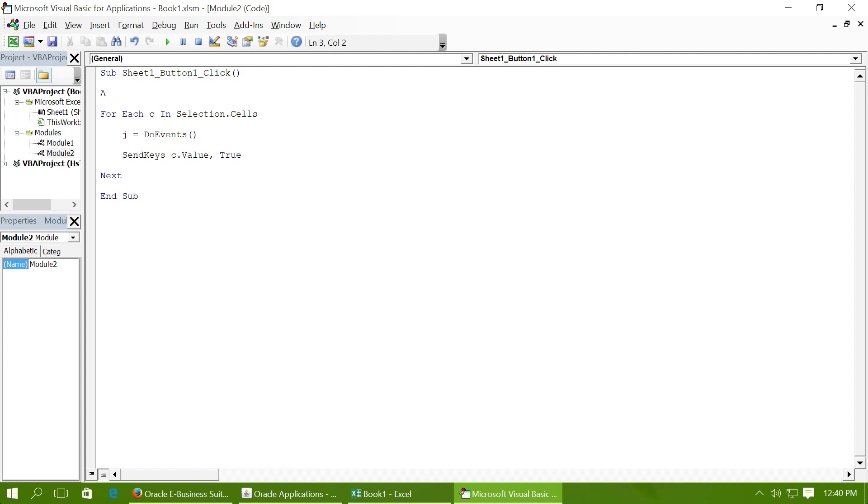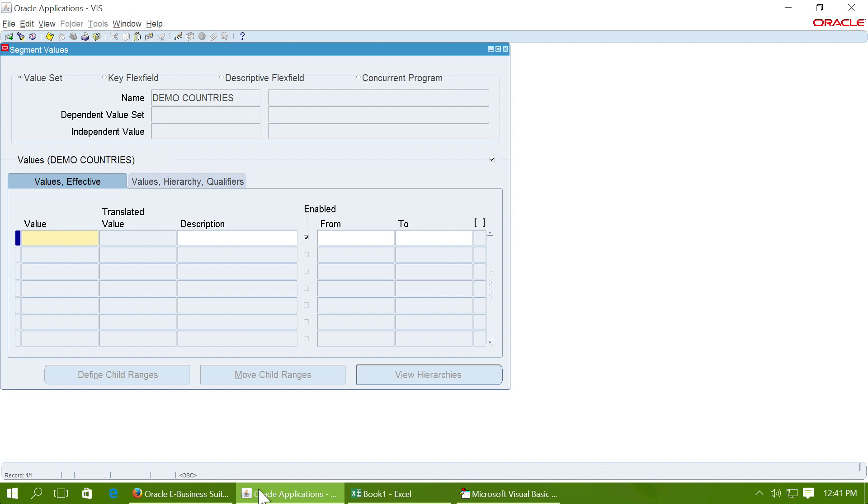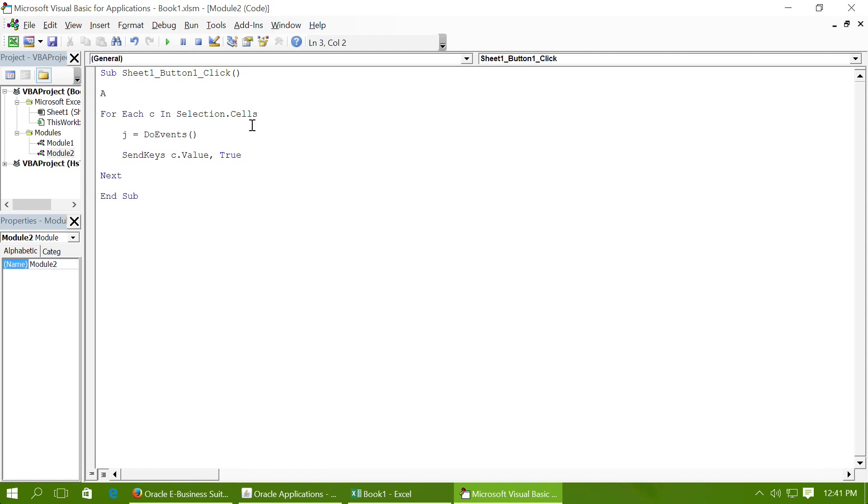First of all, if you want to upload the data, your cursor has to be on this form, so that has to be this window. We will activate this window before uploading the data. Let's say AppActivate and give the name of the window.